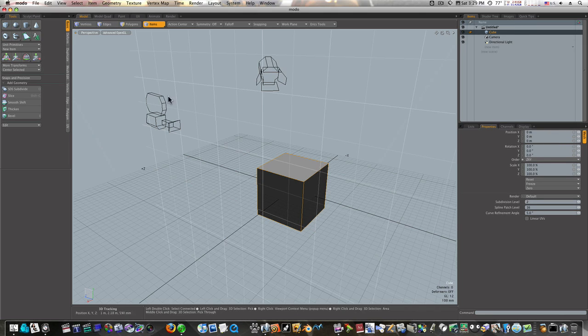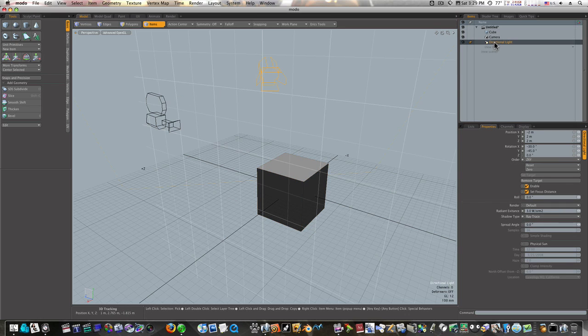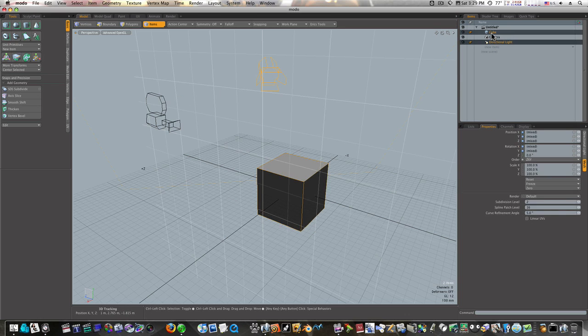So now I have my light and my camera. I'm going to choose my light, though it could just as easily be my camera. I'm going to choose my directional light, then control-click my cube. Now I have them both selected.